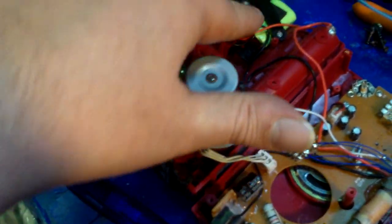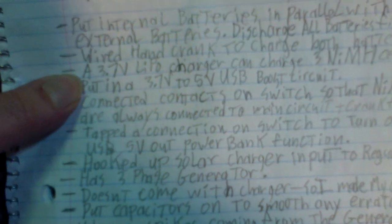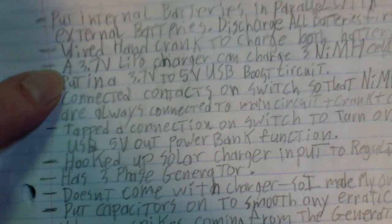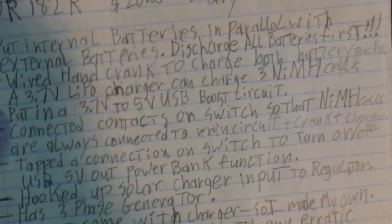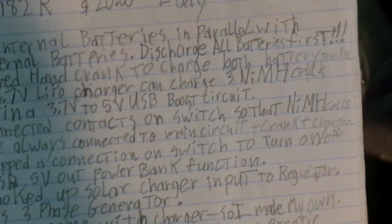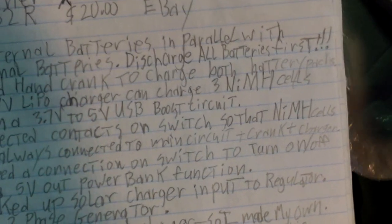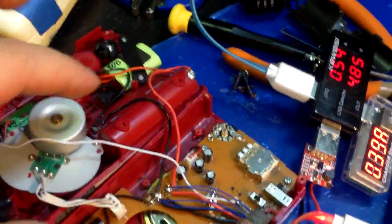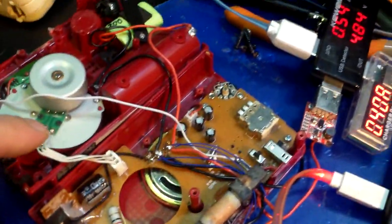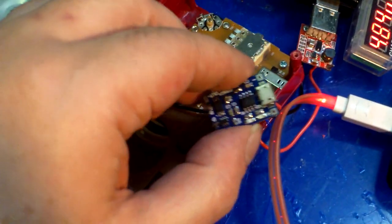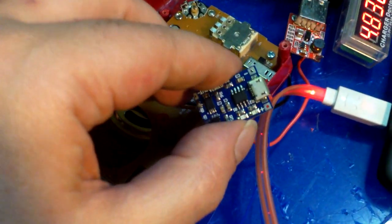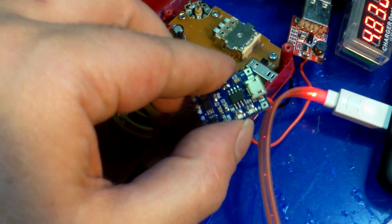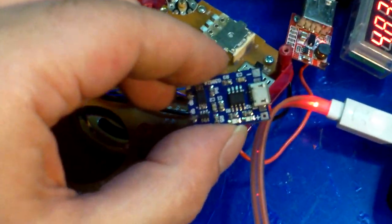3.7 volt lithium polymer recharger can charge three nickel metal hydride cells in series. And that's true. This thing is a lithium ion lithium polymer battery charger here.